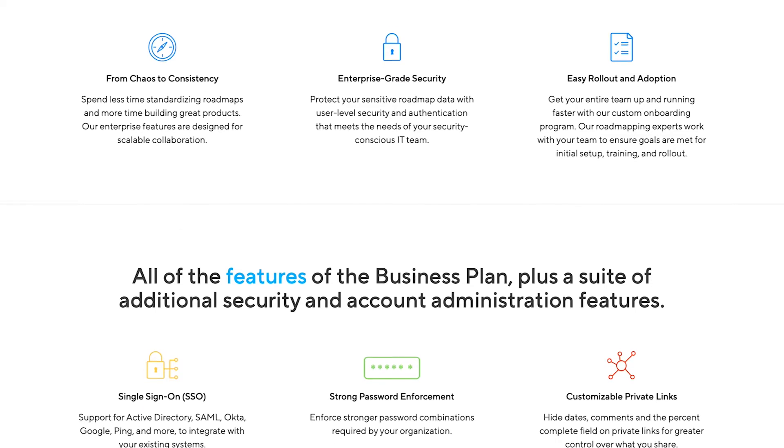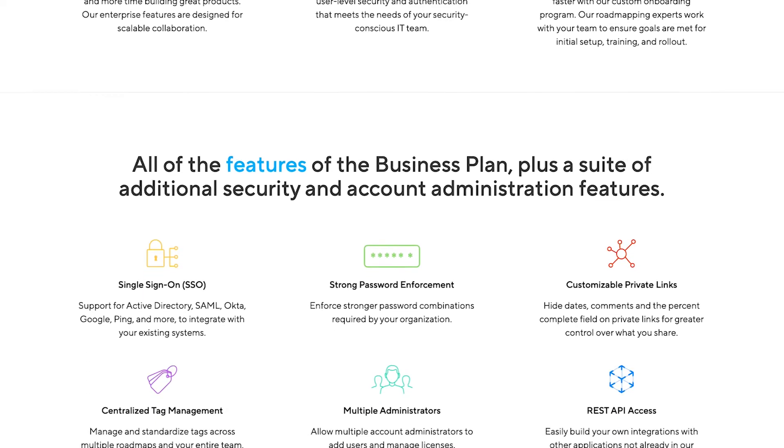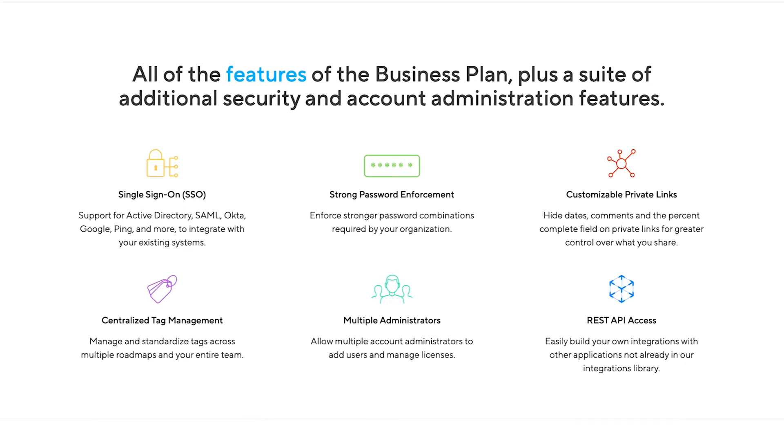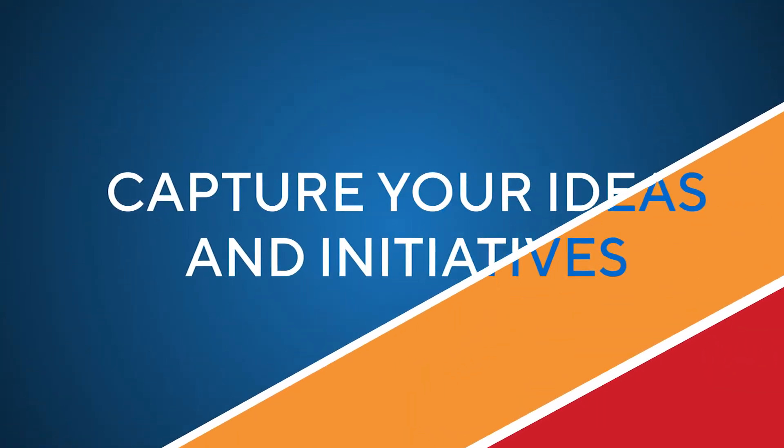Our enterprise plans also include integration with single sign-on providers, access to our fully documented REST API, and many other features to help you integrate ProductPlan seamlessly and securely with your existing systems. With so many ideas and feature requests flooding in as candidates for your roadmap, it can be difficult to stay organized.